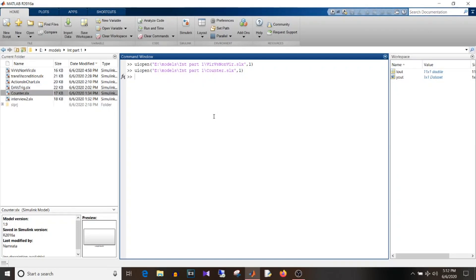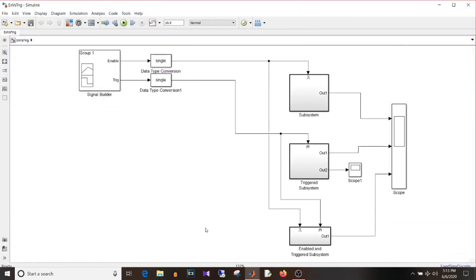Hi all, you are watching Simulink tutorial and today we are going to discuss MBD interview questions part 3. So let's start with today's video. The first question is the difference between enabled and triggered subsystem.